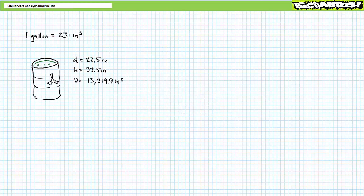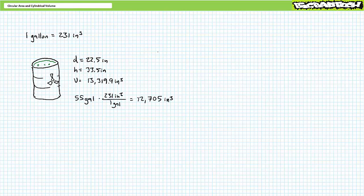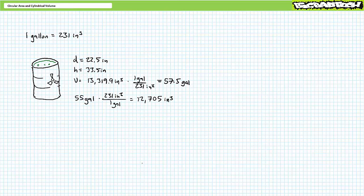Consider a 55-gallon drum with a diameter of 22.5 inches and a height of 33.5 inches. As we previously demonstrated, the drum has a volume of roughly 13,319.9 cubic inches. Can one really fit 55 gallons of toxic waste into this drum? Converting: 55 gallons times 231 cubic inches per gallon — units of gallons cancel — gives roughly 12,705 cubic inches. Indeed we can, with plenty of room to spare. In reverse, converting 13,319.9 cubic inches by multiplying by one gallon over 231 cubic inches demonstrates this is roughly equivalent to 57.7 gallons.